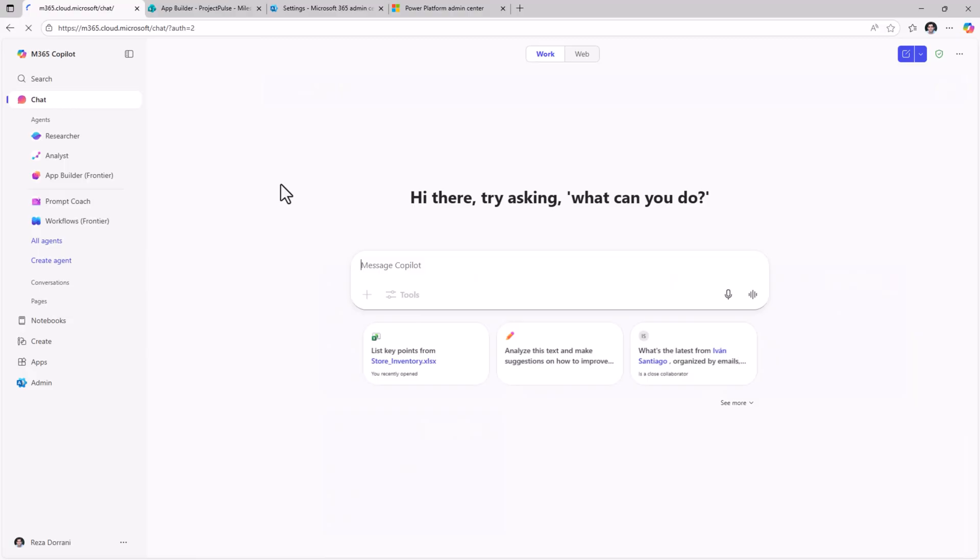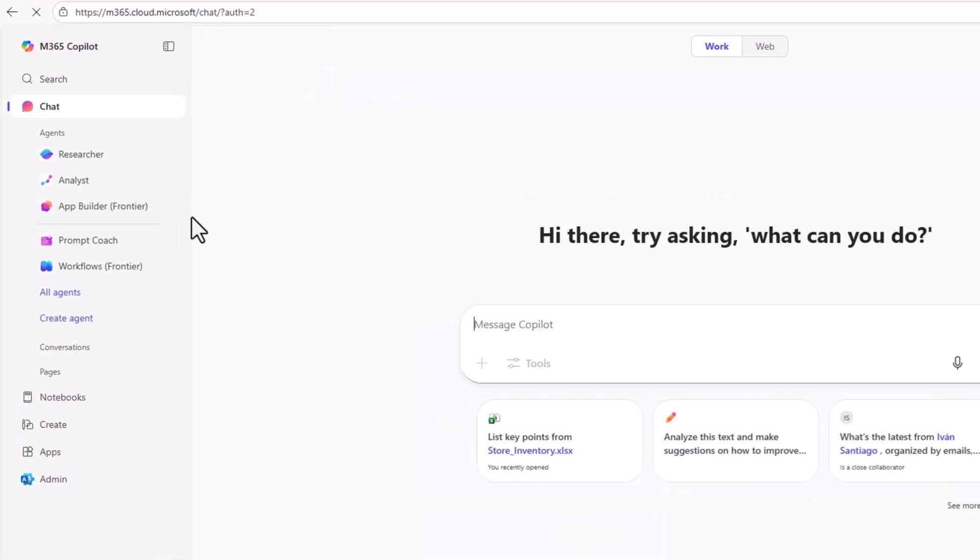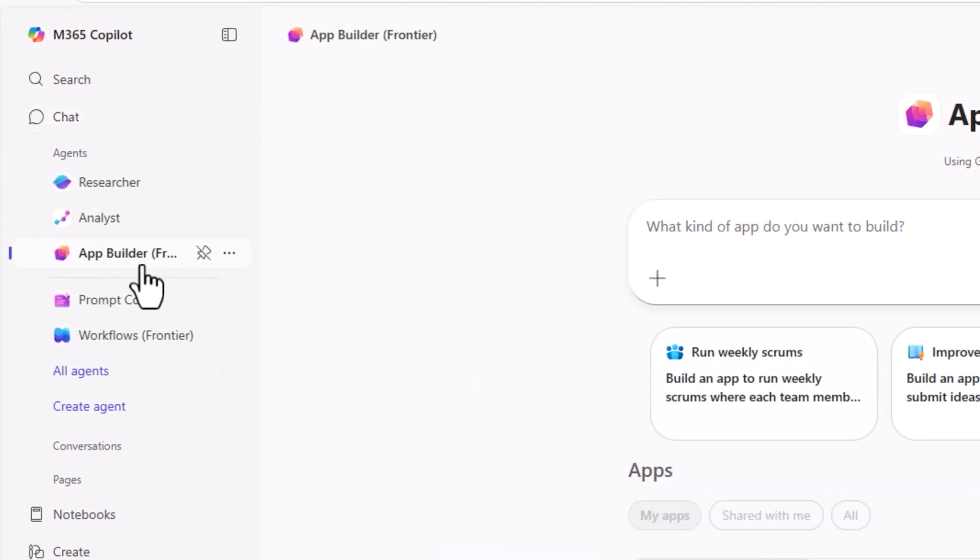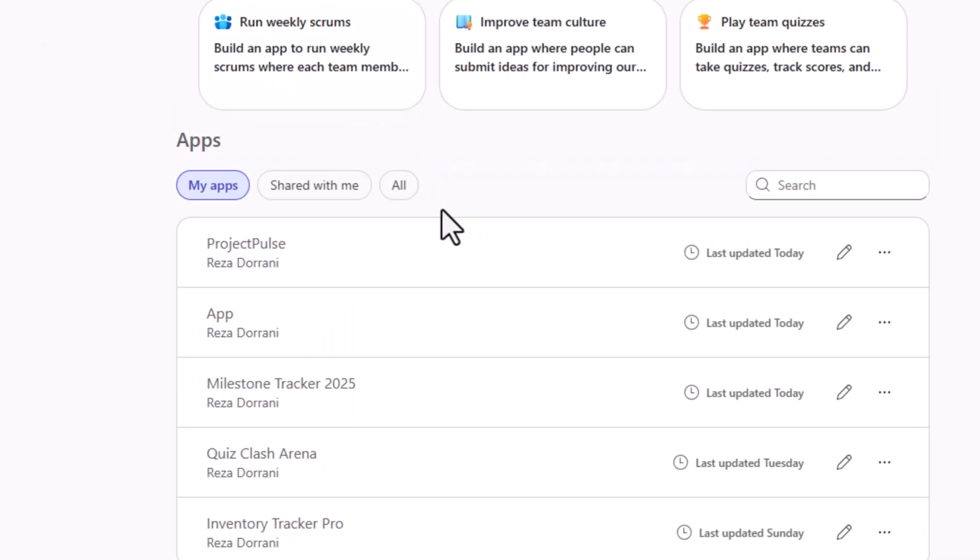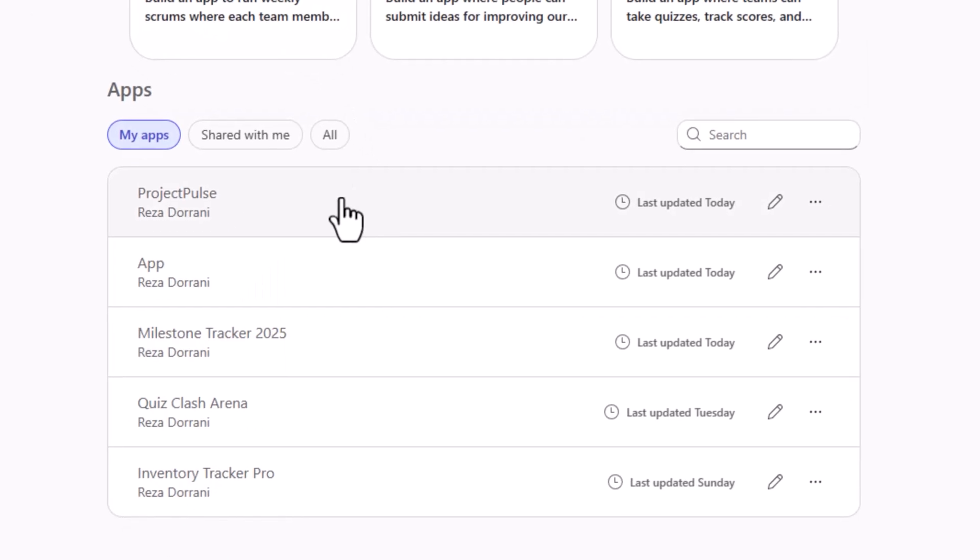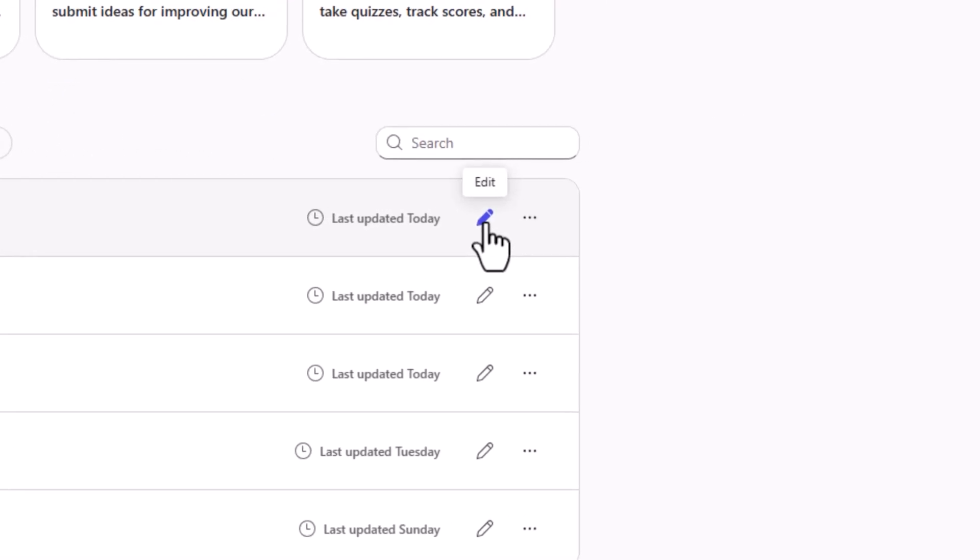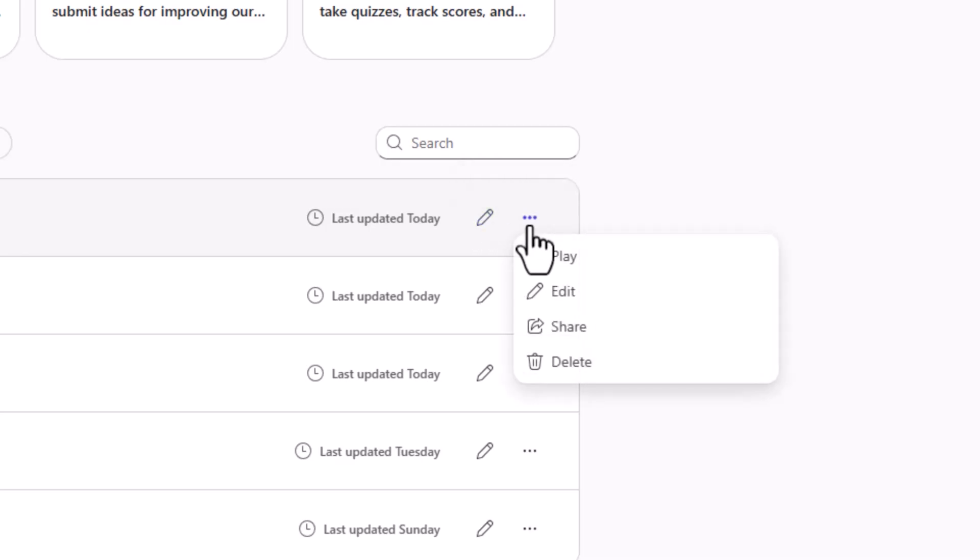Let's get back to M365 copilot head over to app builder. Here is the list of all the applications that I have created. I can click edit and continue editing the app by prompting the app builder agent. I can play the app, share the app with users or delete the application if needed.